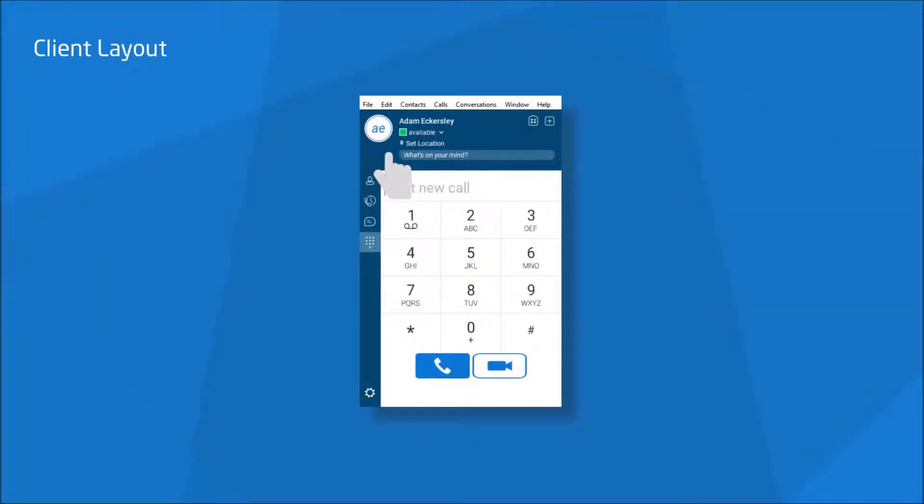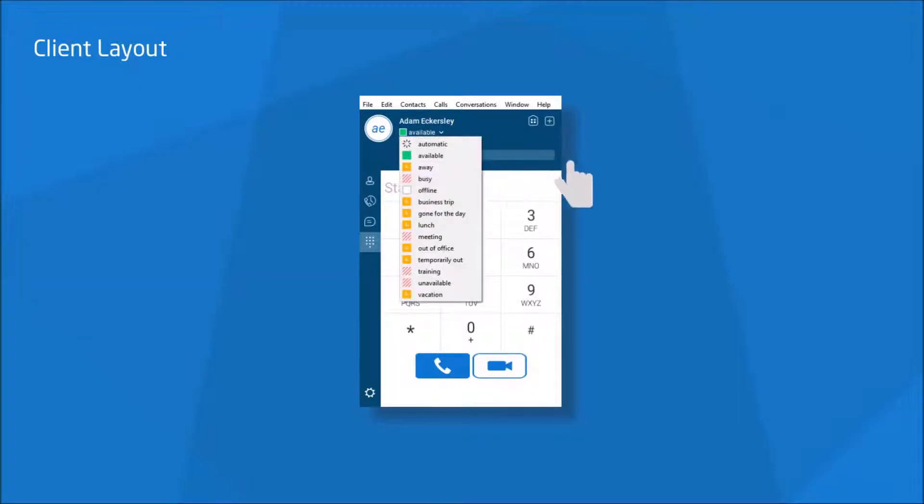Finally, moving back up to the top here, we have the social area. Here, you are able to set your availability presence by selecting any of the predefined statuses to show over collaborate users.